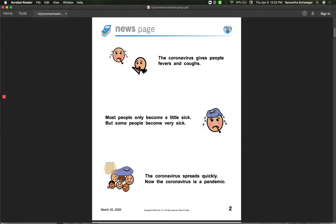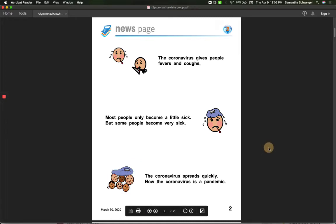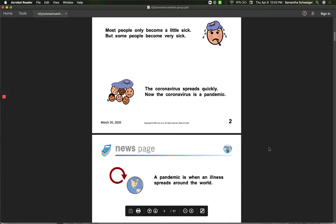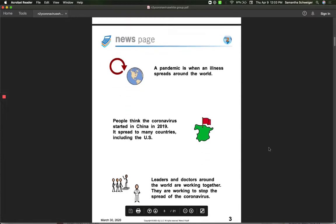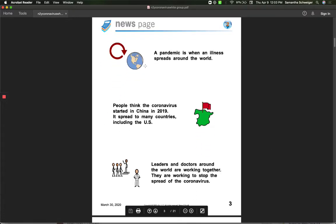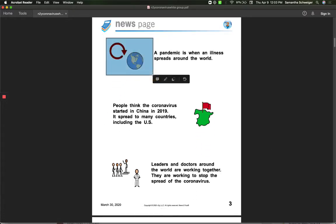The coronavirus spreads fast or quickly. Now the coronavirus is a pandemic. What is a pandemic? A pandemic is when an illness spreads around the world.